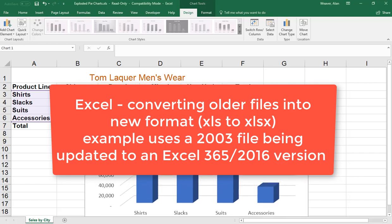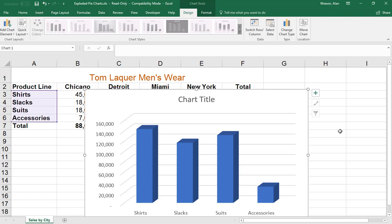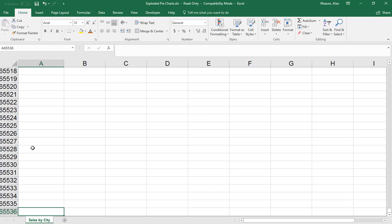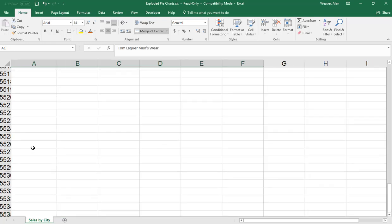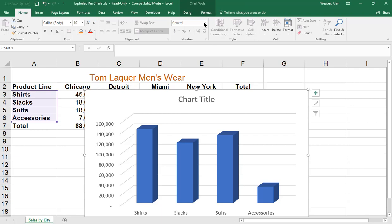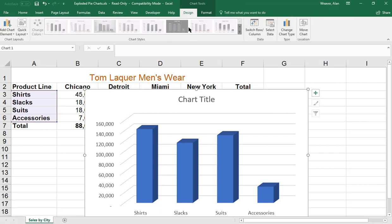I'm talking about compatibility issues between older versions of Excel. Most of us have been using 2007 through Microsoft 365 or 2016 for years now. This is a really old file done in 2003 — back in the old days you had about 65,000 rows. I did a chart here and I want to use some of the nice features, but in the Design tab this is grayed out — we have a compatibility issue.